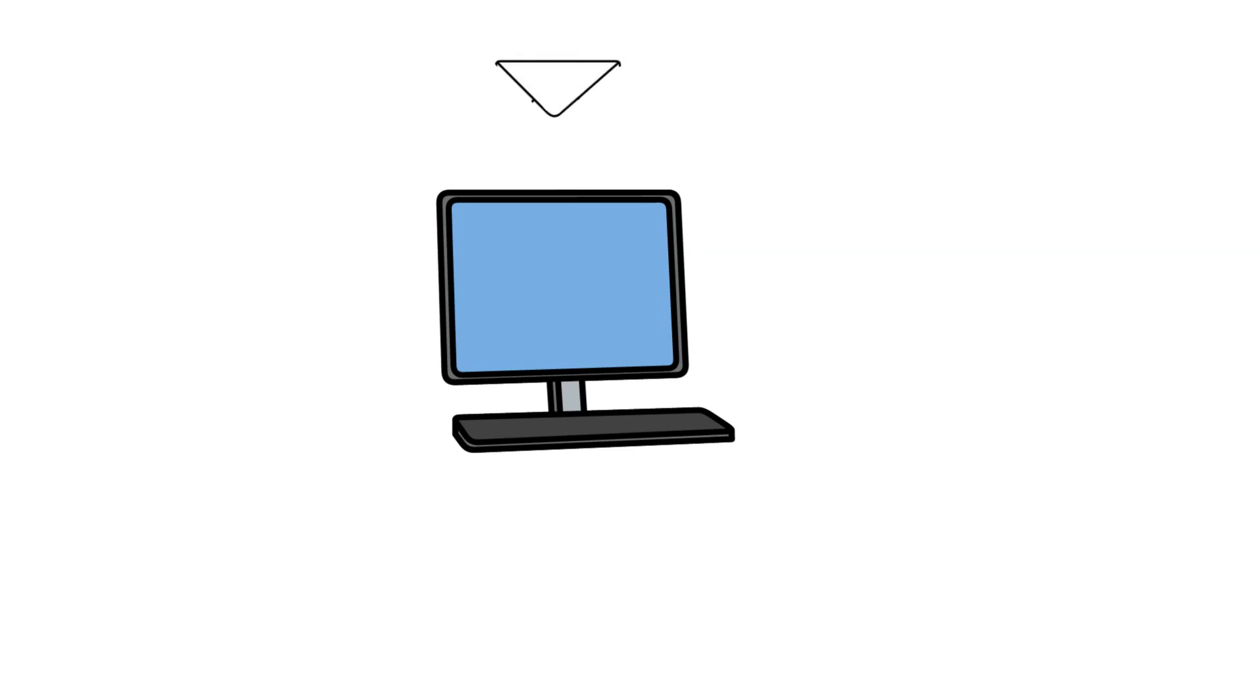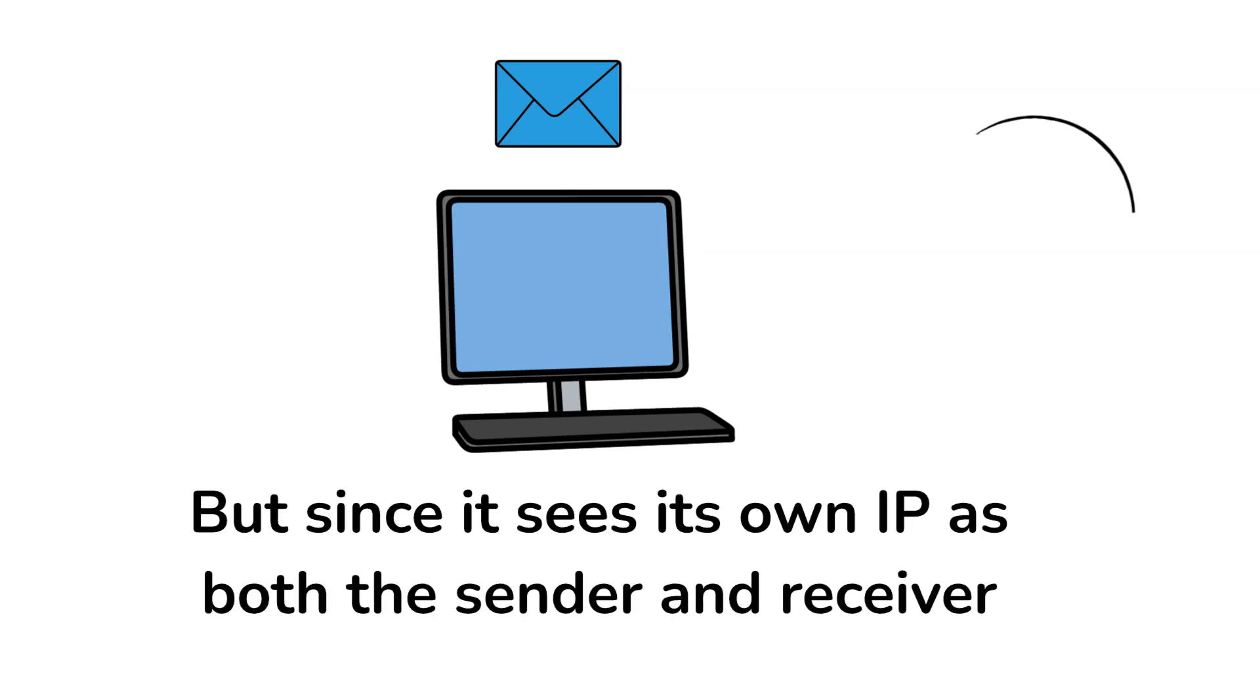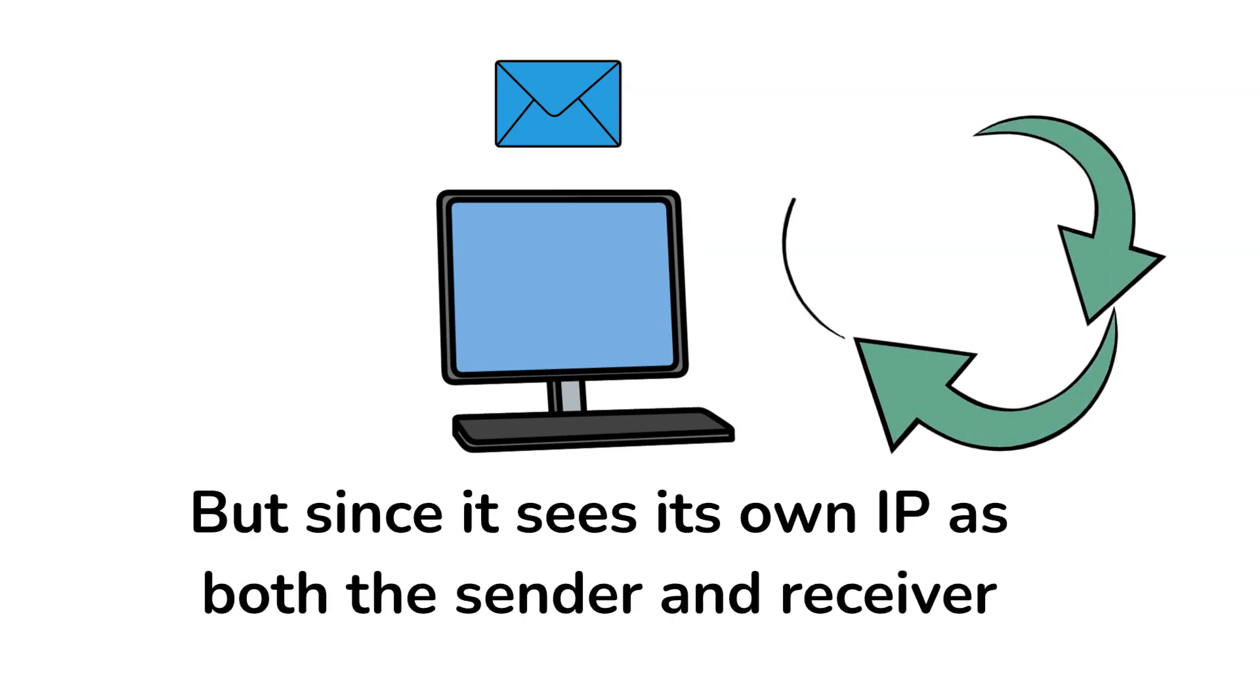When the target system receives this packet, it attempts to respond. But since it sees its own IP as both the sender and receiver, it loops back the packet to itself, leading to endless processing of the same packet.